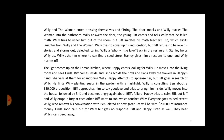Biff finds Willy planting seeds in the garden with a flashlight. Willy is consulting Ben about $20,000 insurance money. Biff approaches him to say goodbye and tries to bring him inside. Willy moves into the house followed by Biff and becomes angry about Biff's failure. Happy tries to calm them, but Biff and Willy erupt in fury at each other. Biff starts to sob, which touches Willy. Everyone goes to bed except Willy. Willy remains, elated at how great Biff will be with $20,000 of insurance money. Linda soon calls out for Willy but gets no response. Biff and Happy listen as well. They hear Willy's car speed away.